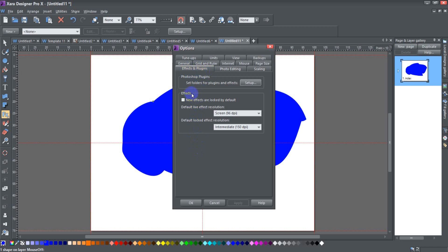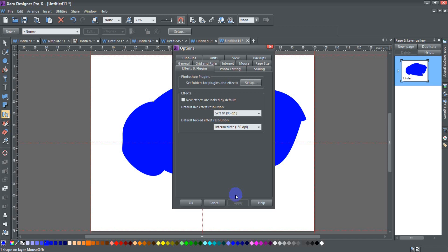Clicking that button will bring up the options dialog with the effects and plugins tab already selected. This effects section down here at the bottom has a check mark where you can select to have new effects locked by default, so they're automatically locked if that's something you wish. I don't particularly like to work that way but you can if you want.